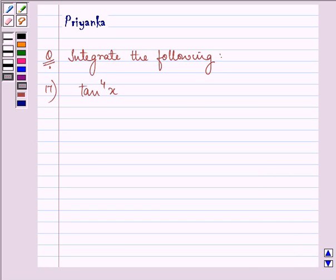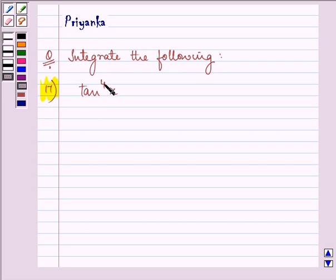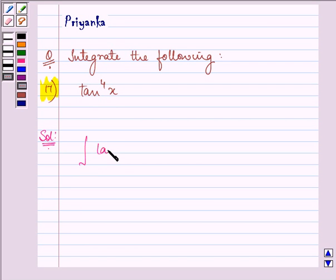Hello and how are you all today? My name is Priyanka and the question says integrate the following. The function given to us is tan raised to the power 4 x, and we need to integrate this function with respect to x.